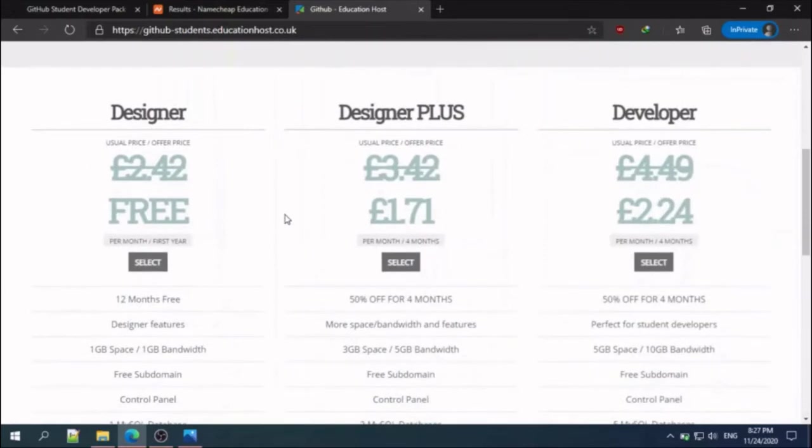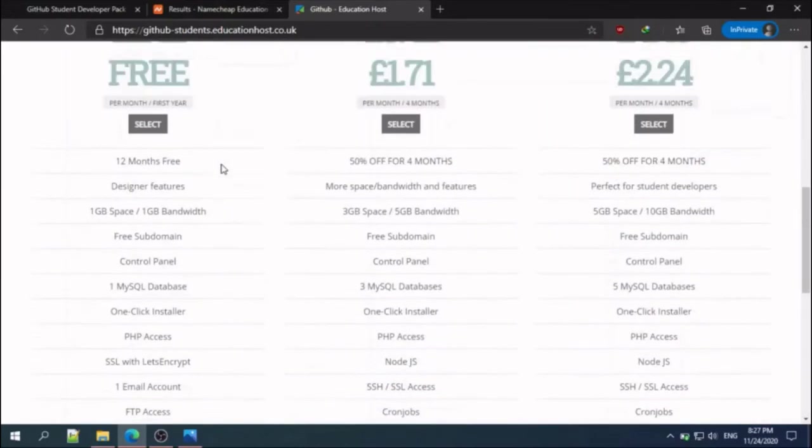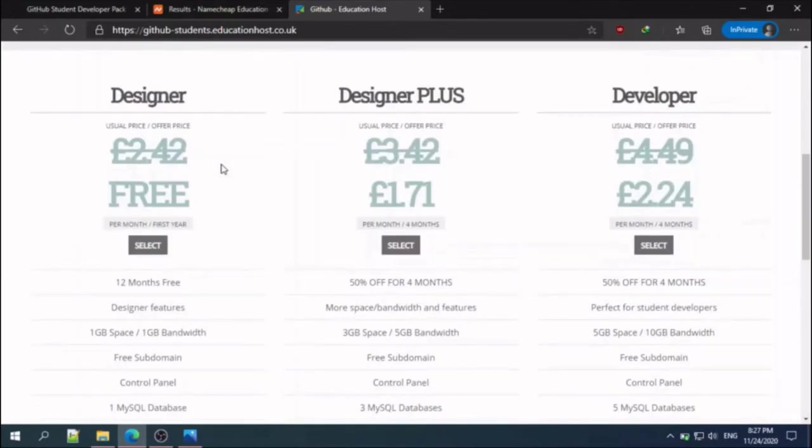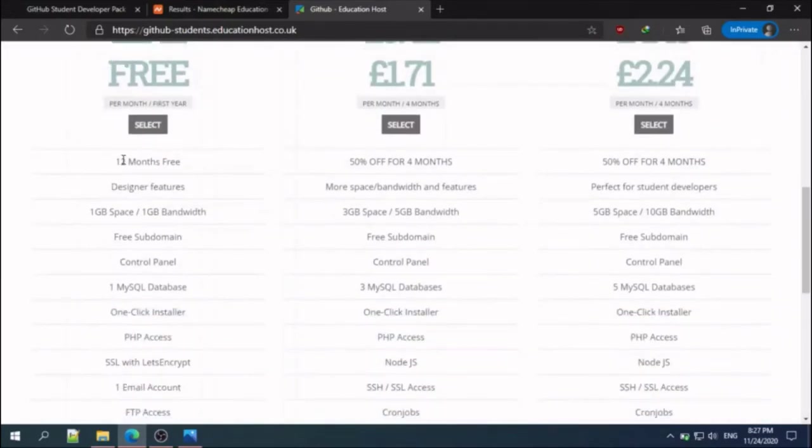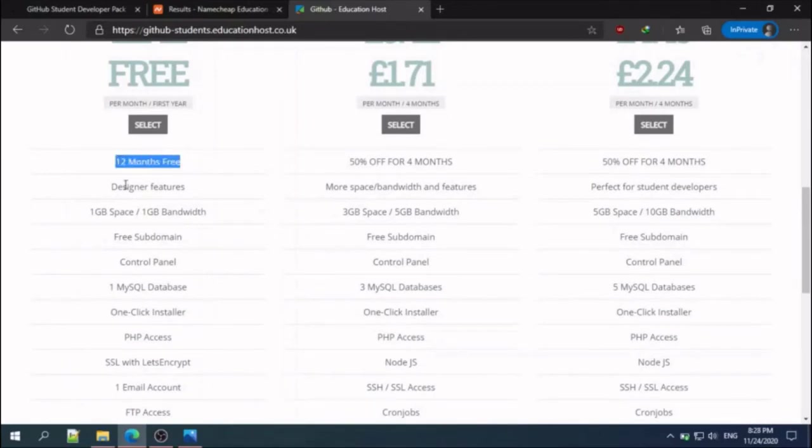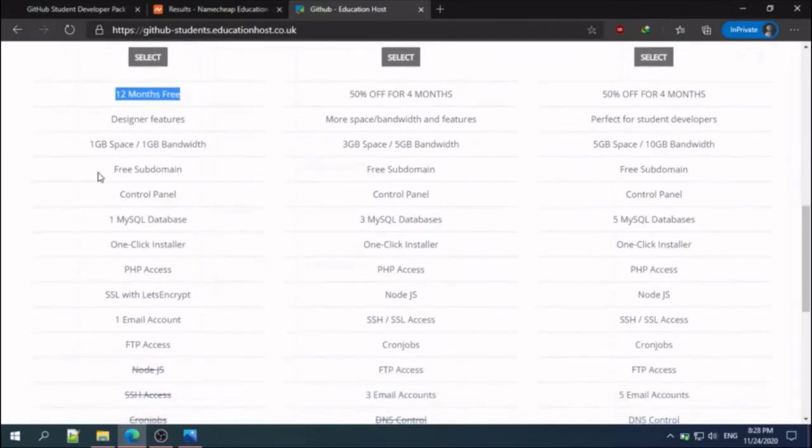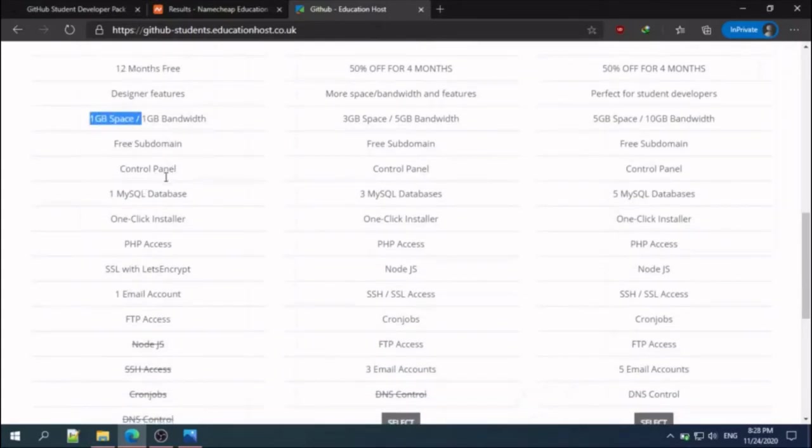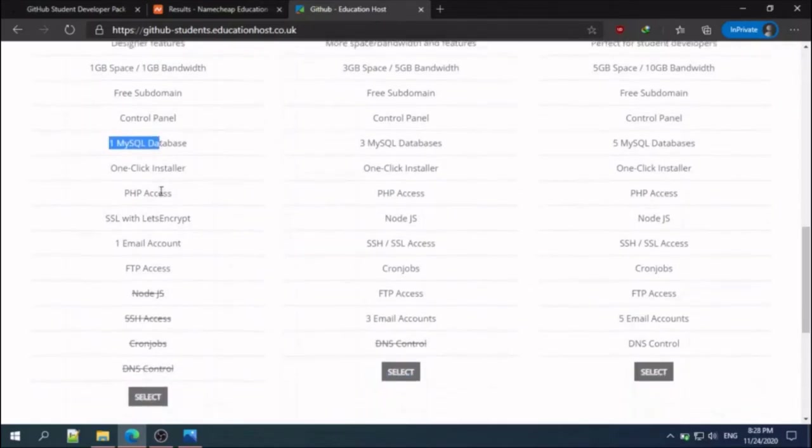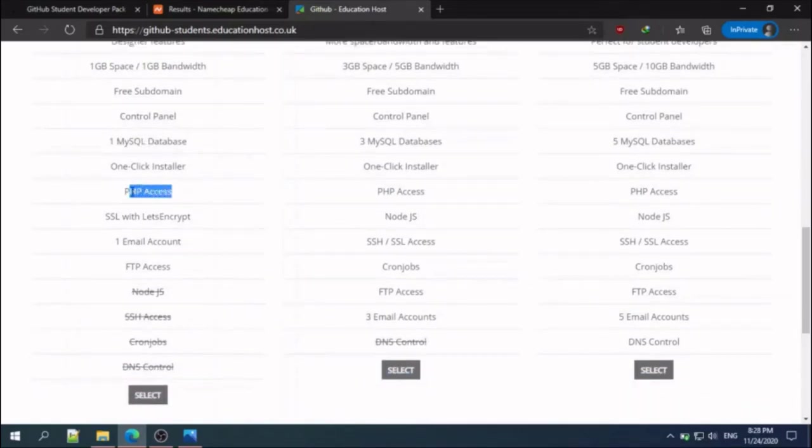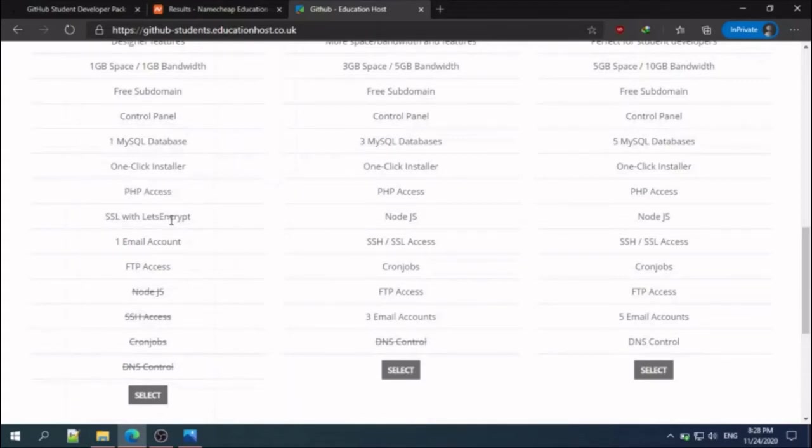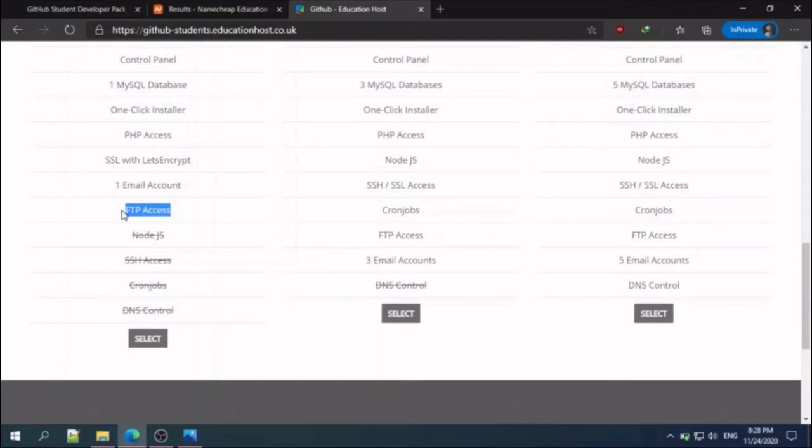In the next page you will see a free offer that will contain 12 months free of website hosting. That is 1GB space and 1GB bandwidth, free subdomain, control panel, one database, PHP access so you can add your dynamic website, one SSL certificate by Let's Encrypt, one email account, and FTP access. You can have an FTP account also.